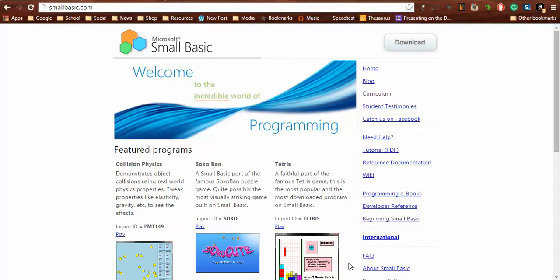Hello, my name is Mark O'Mara and I'm a teacher. I want to give you a quick introduction to Microsoft Small Basic, particularly as it relates to using it with students.